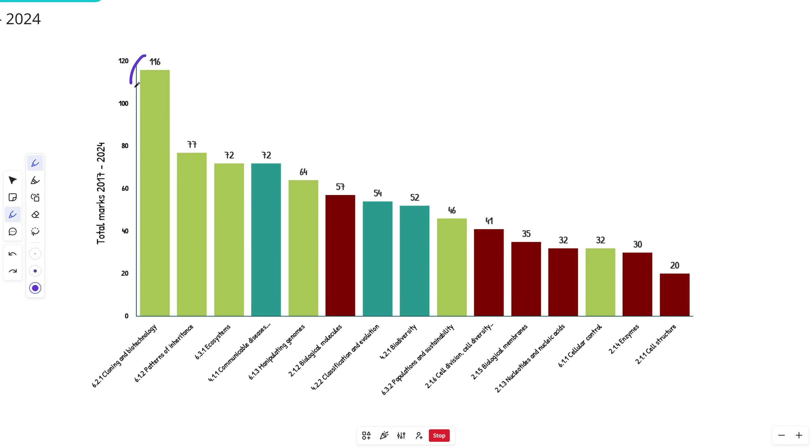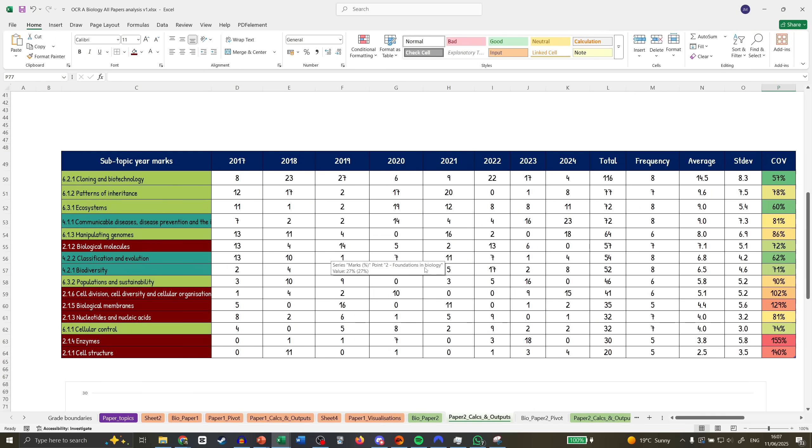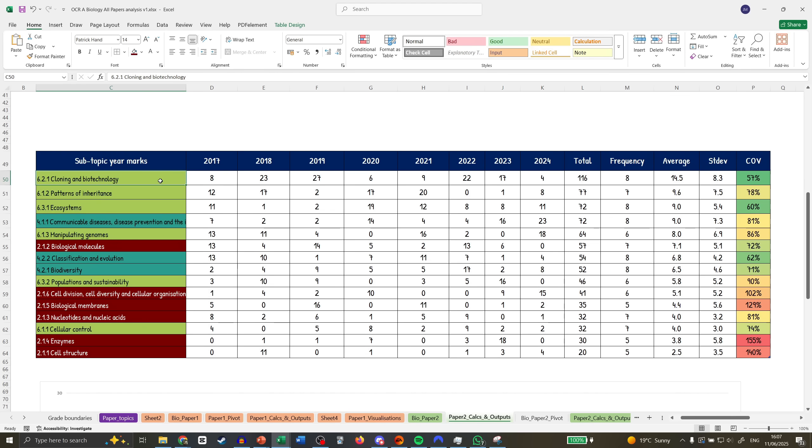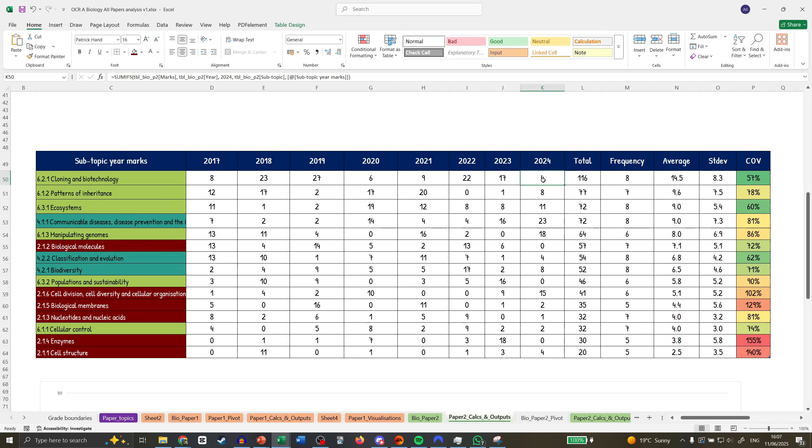Let's look at the trends. Hopefully this is helpful. It does not incorporate Paper 3. Last year in my OCR predicted video, I said focus on Cloning and Biotechnology because it's the biggest topic by far. What did they do? They struck me down—there were four marks in 2024. I don't know if this was recovered in Paper 3, but even so, it still received some marks.